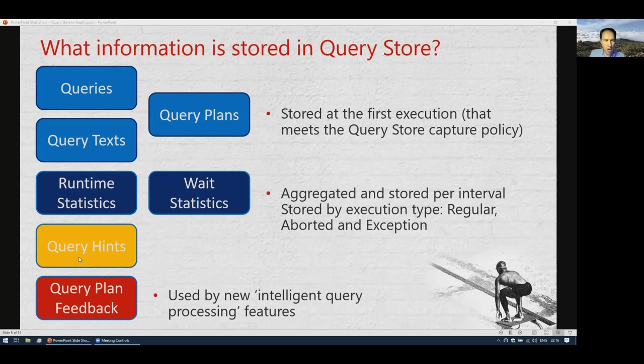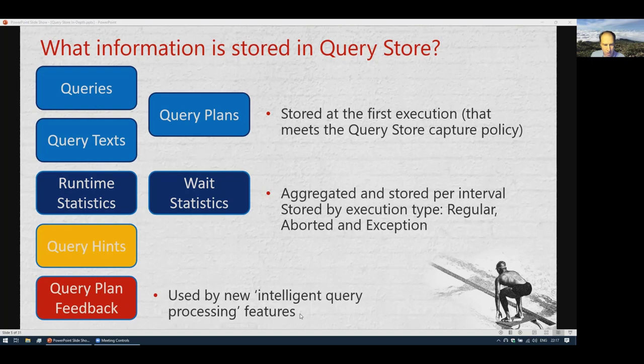In SQL Server 2022, query hints are also stored in Query Store in a special query hint view. There's also a new query plan feedback feature used internally by the optimizer's intelligent query processing features. For example, memory grant feedback, which was previously only in-memory, is now persisted in Query Store in SQL Server 2022.